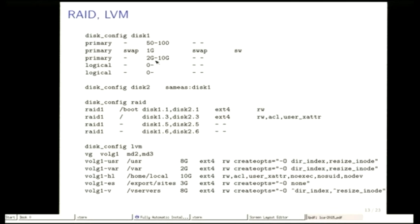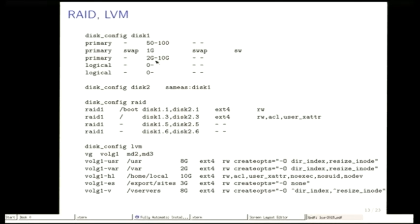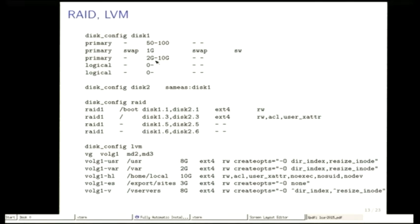We can also automatically create software RAID and LVM partitions with FAI. This is an extended example. But for me it was very important that if you once have seen such a file, you can just take one, modify it and it's very easy to create a configuration of your own and no XML things in it.